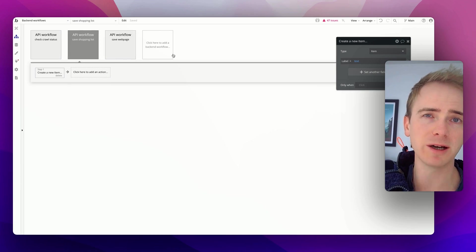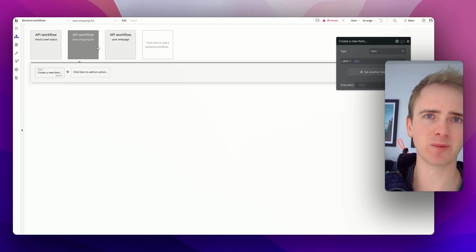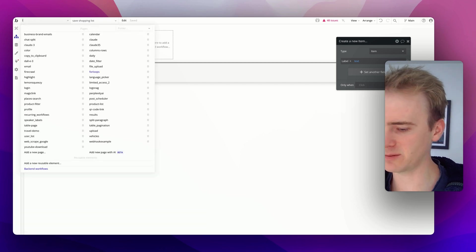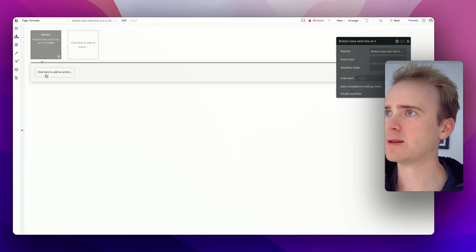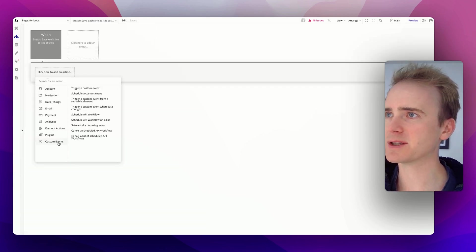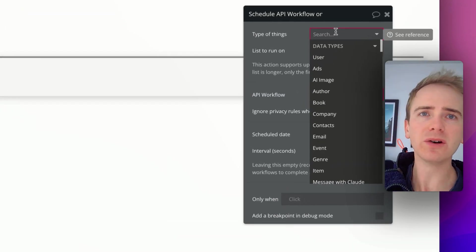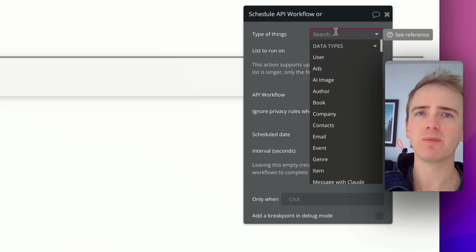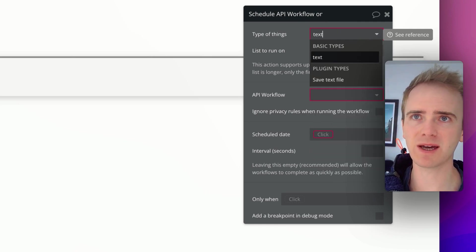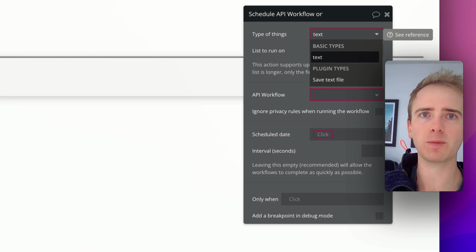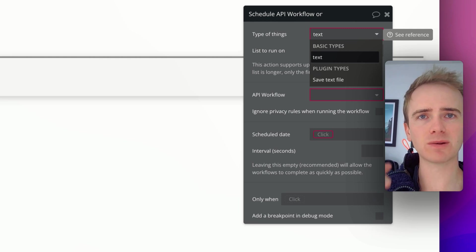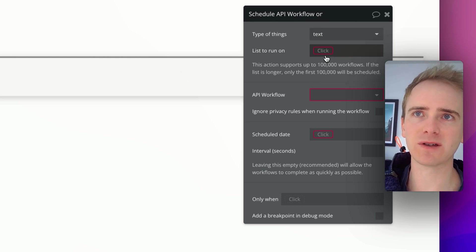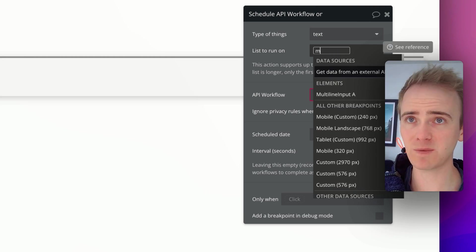We've got three items in our shopping list. We want this backend workflow to run three times. How do we do that? We go back to our page, and now we say custom event schedule API workflow on list, and the list of things. We're not dealing with data types here. I'll probably do a video on that in a moment, but we are just dealing with text because we're taking what Bubble considers to be a block of text separated by a line space, and we're breaking that into a list of text. We say list of things is of type text, and this is where we split it up.